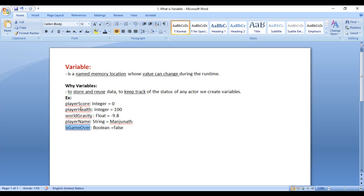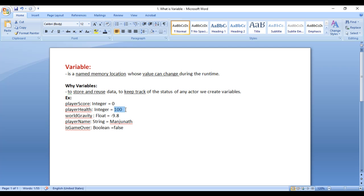Each variable will be of a different type. For example, PlayerScore is considered as an integer type of data, because player score will be initially 0 then becomes 1, 2, 3, 4, 5, 6 — each number is a whole number. Whole numbers are considered as integer type of data, so PlayerScore is considered as integer. PlayerHealth is also considered as integer type of data, because player health will be initially 100 then becomes 90, 80, 70, 60 — each one is a whole number.